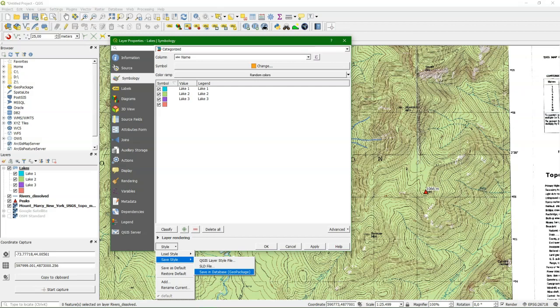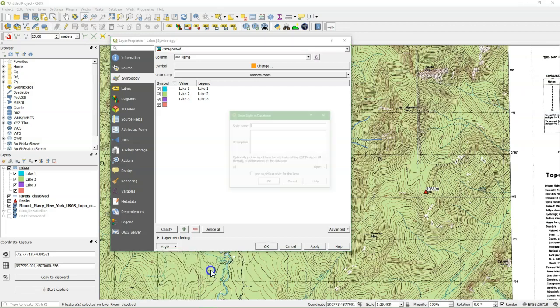Another way is to store an SLD file, that's the OGC standard for styles, also an XML file. And then next time when you load the vector file, you can choose here to load the style, point to the file and then the layer will be styled.